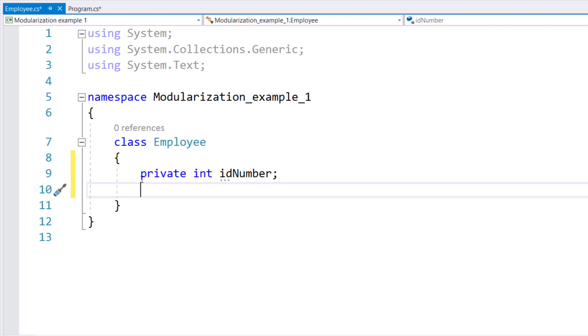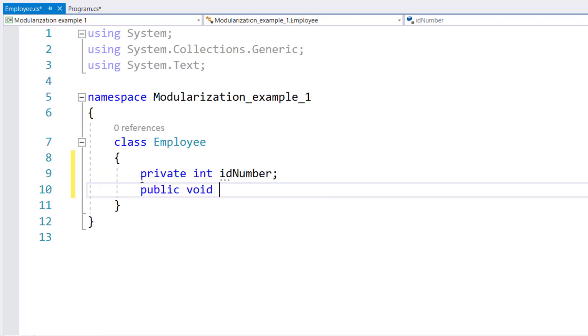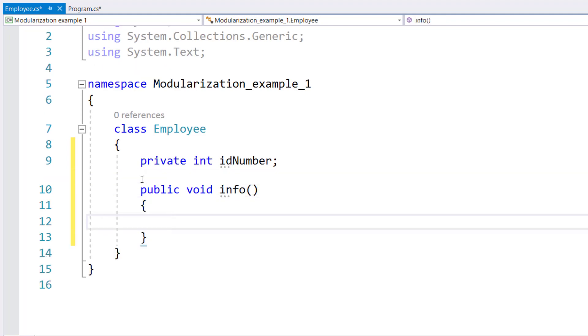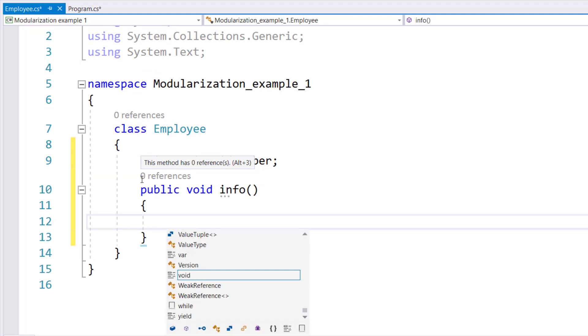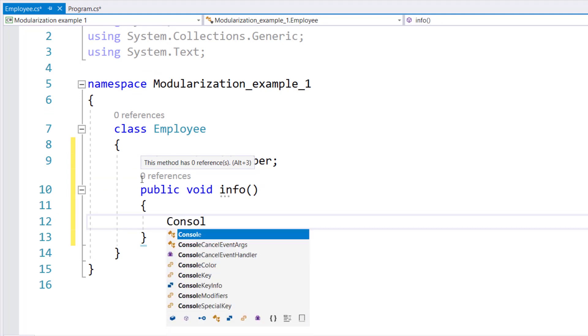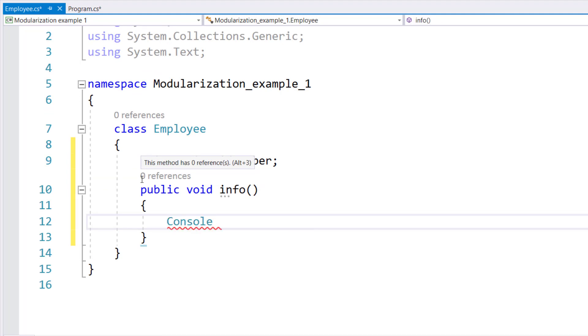Now, we will declare a method called info. In the info method, we will display the employee ID. So, console.WriteLine.